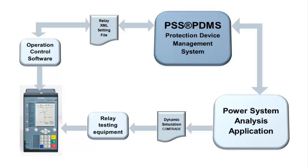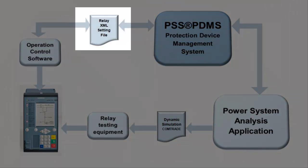As the installed base of digital protection relays increases, the amount of settings data to be managed also rapidly rises.